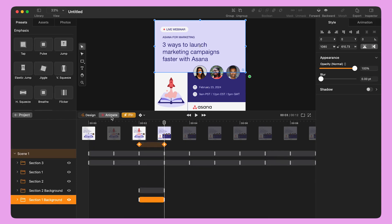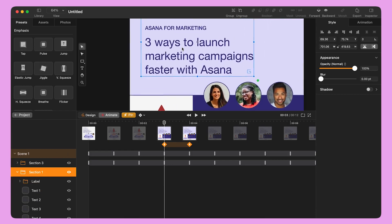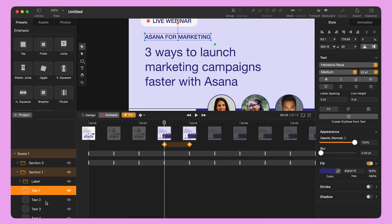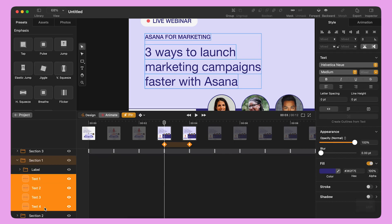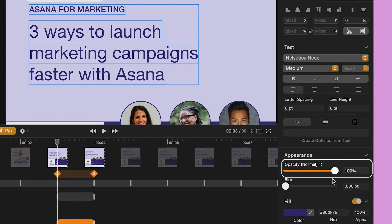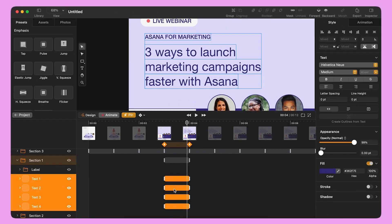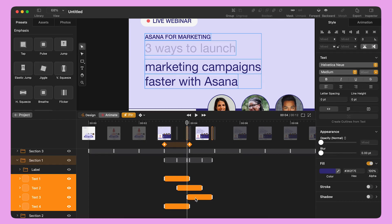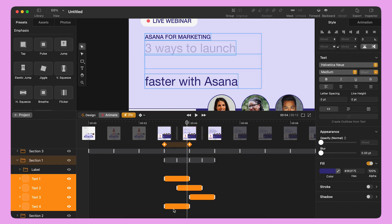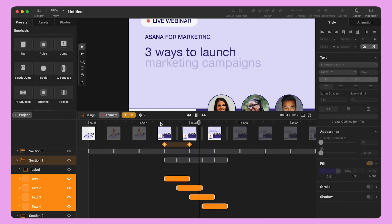To animate the next section, I slide my highlighted area between second three and second four and position the playhead to second three. I select all the lines of the text from the layer panel. I move them up by holding Shift and pressing the up arrow three times. I use the Style panel to change the opacity to 0%. I select each animation bar and slide it along the timeline with a half-second delay to create a cascading effect between the lines of text.